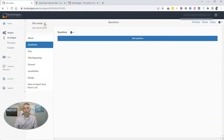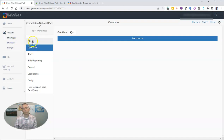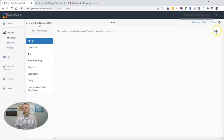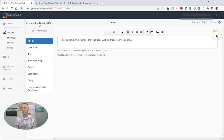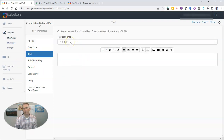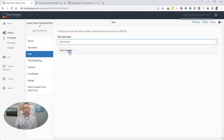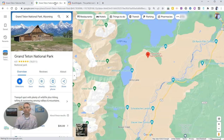Let's give this one a title. I'm going to call this one Grand Teton National Park. I'll fill in the about section — it's a little reminder for myself that this is a simple worksheet that includes Google Street View imagery. Now I'm going to switch the text pane from rich text to a web embed, and I want to embed some Google Street View imagery — specifically Grand Teton National Park Street View.